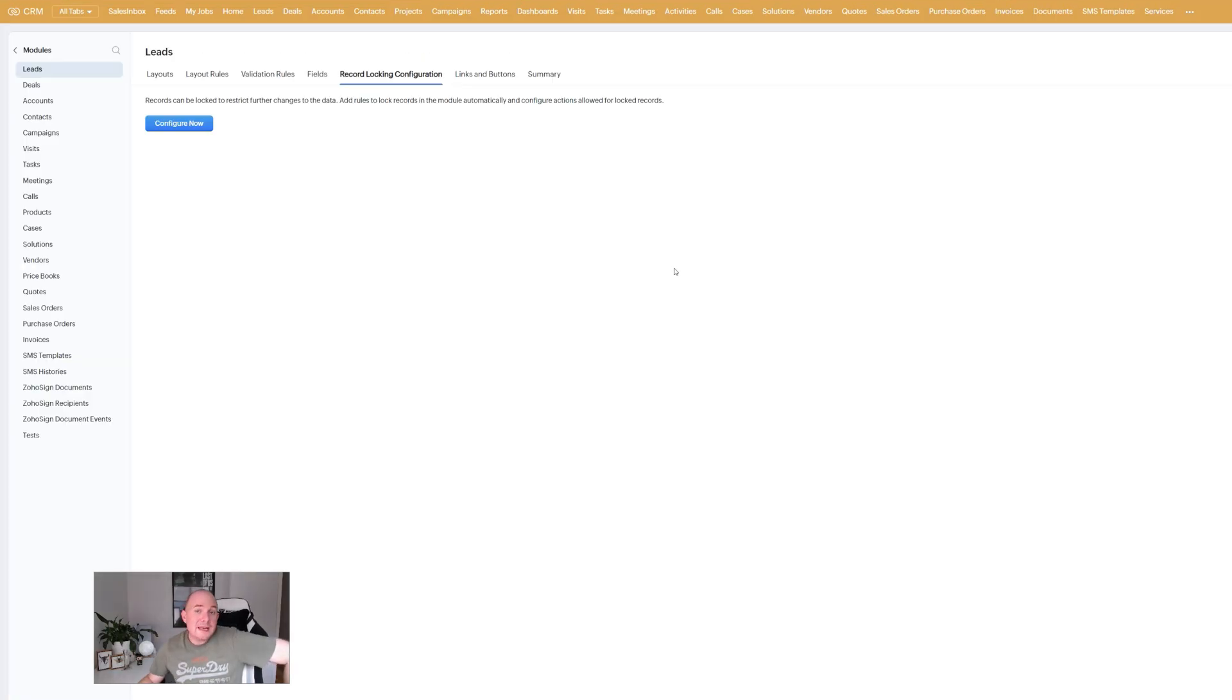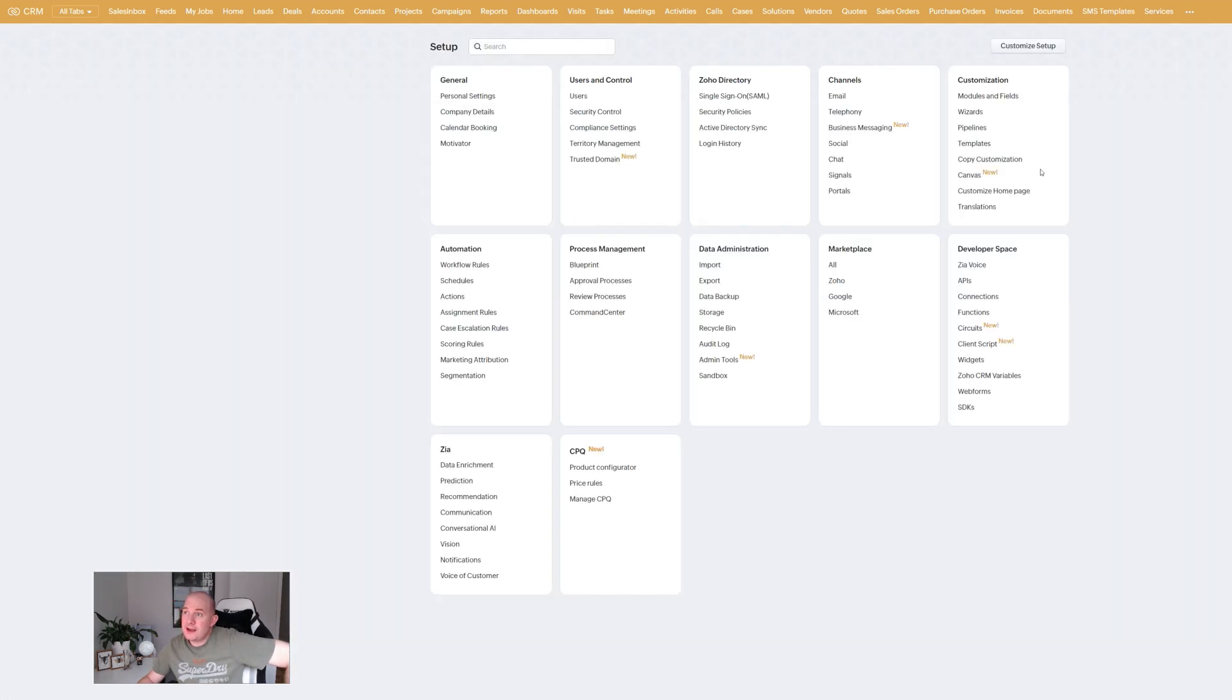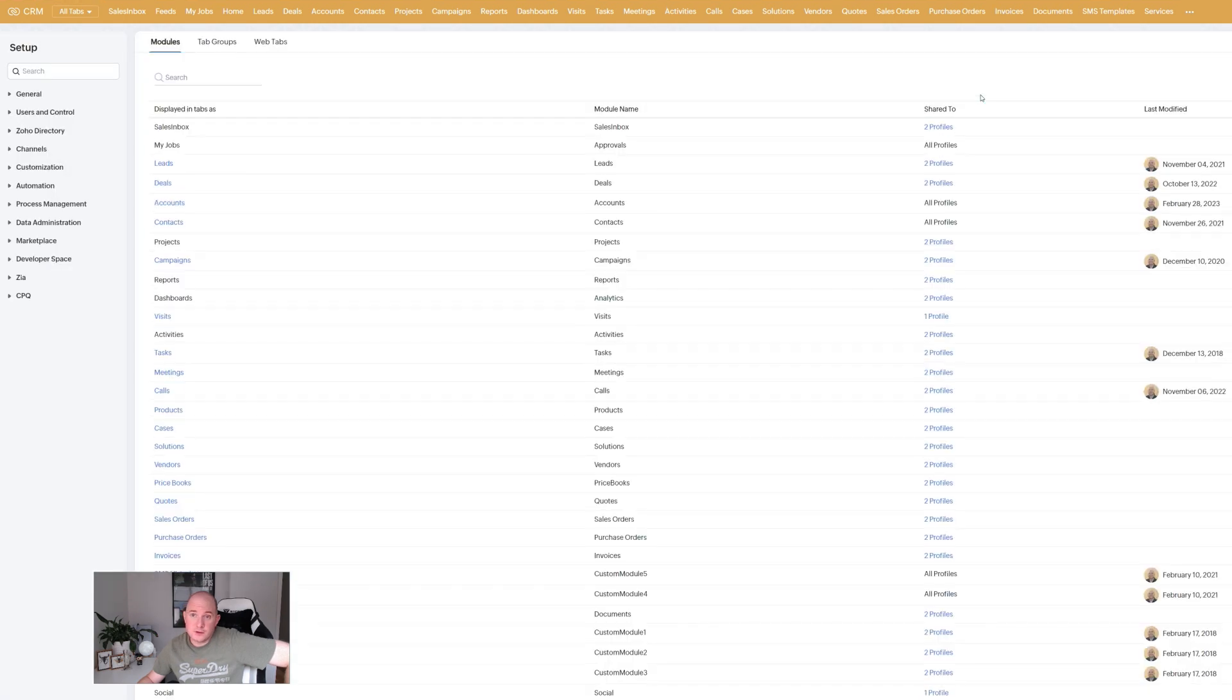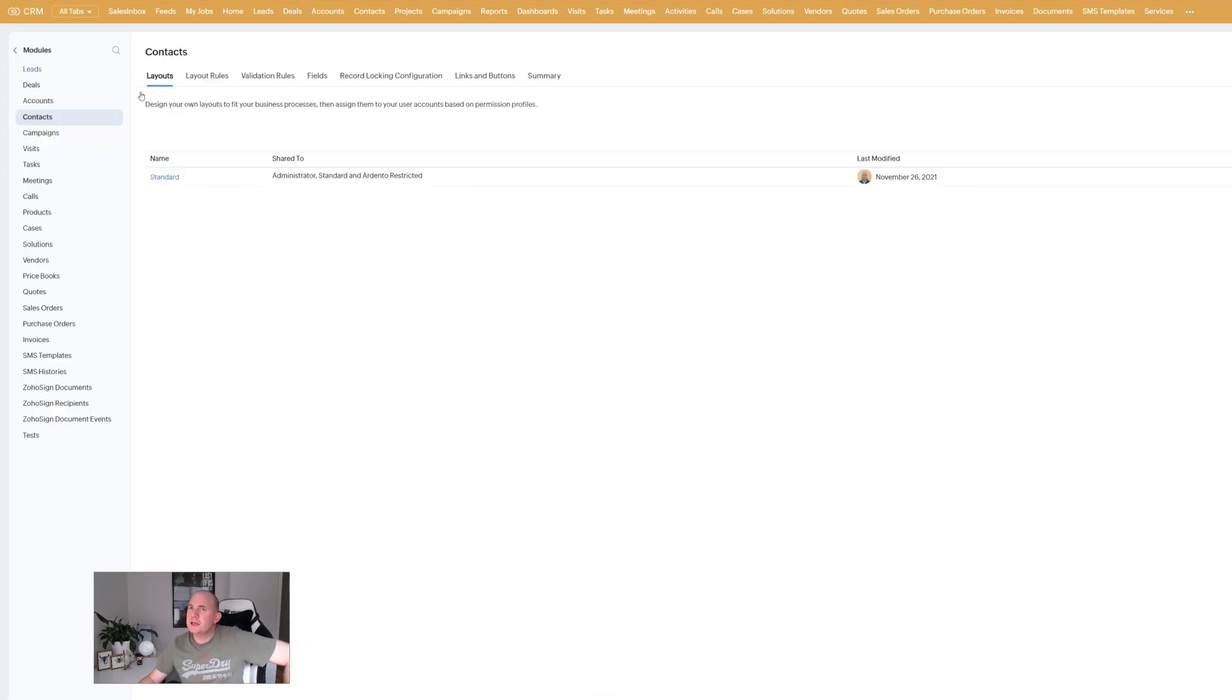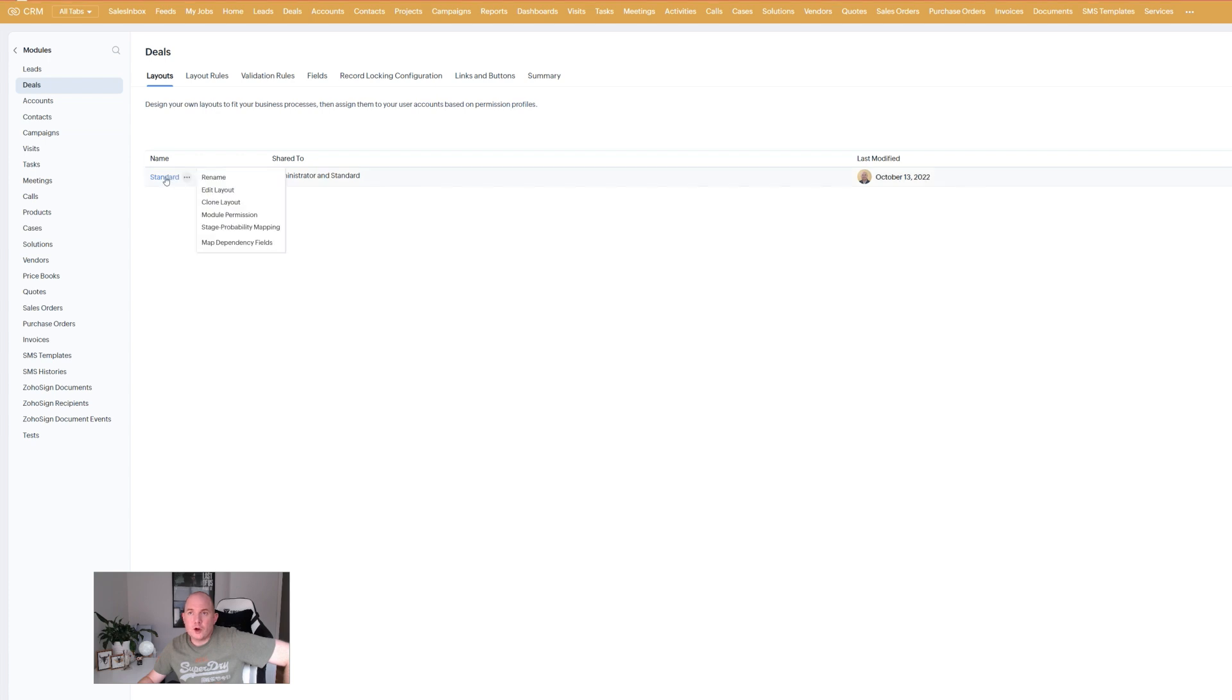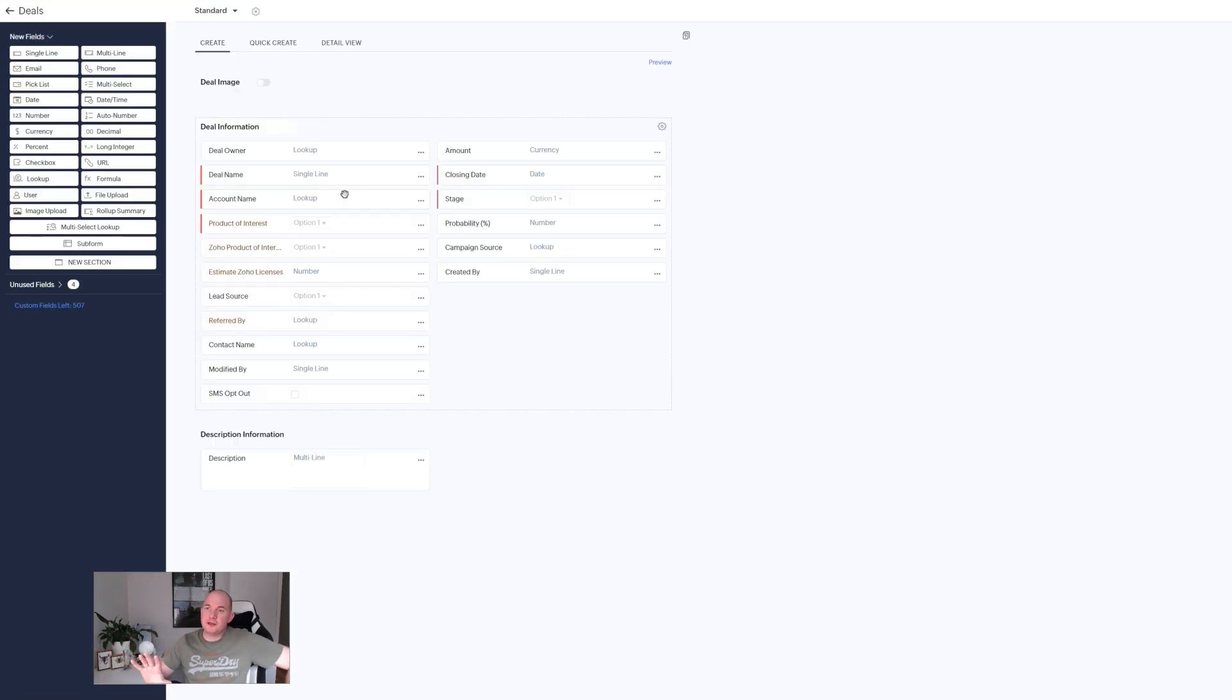So now moving on to the next feature that you're going to be excited about. We're going to again go into customize modules and fields. And I'm going to this time I'm going to say we're going to choose the contacts module. Actually let's choose the deals module. Go into my standard layout. So we're configuring the screen here.